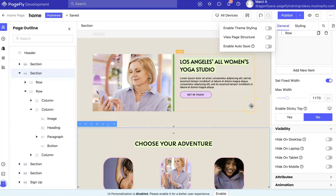Hey everyone. This is Marci from Dragonfly Avenue. In this video, I'm going to be walking you through how to update your footer and header with PageFly and Shopify.